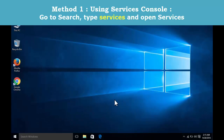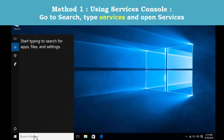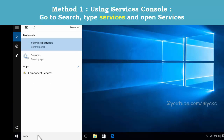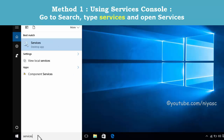Method 1: using the Services console. Go to search and type services, then open services.